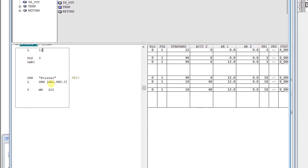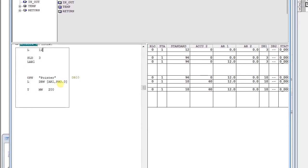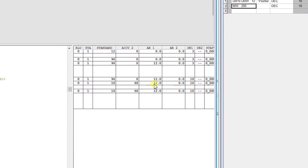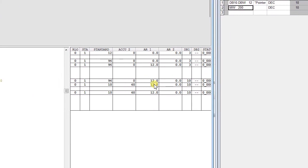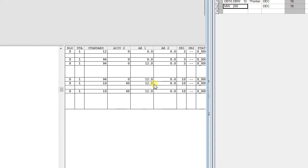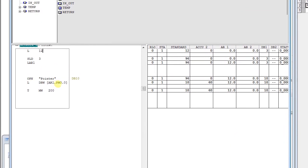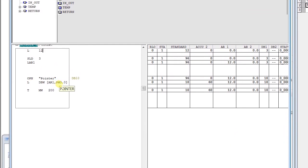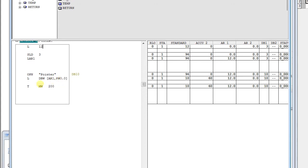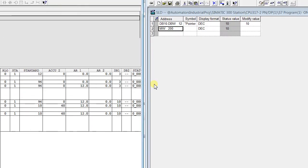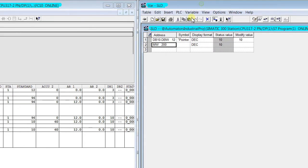In AR1 we have index 12, then with an offset 0.0, that means it becomes 12.0. You can also see here it has now 12.0, and we are transferring the value from DB10.DBW12 to MW200.